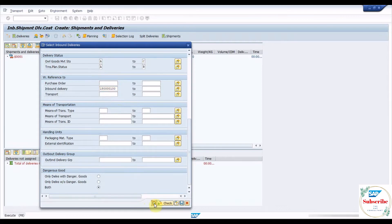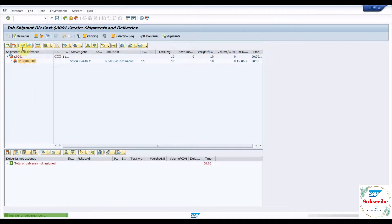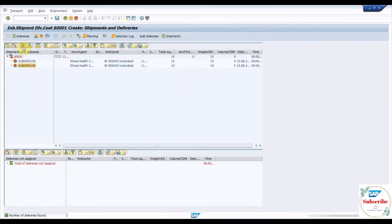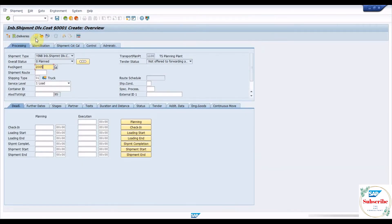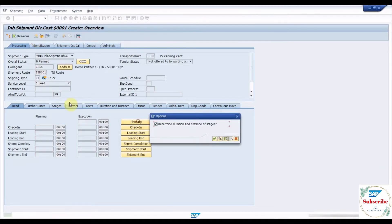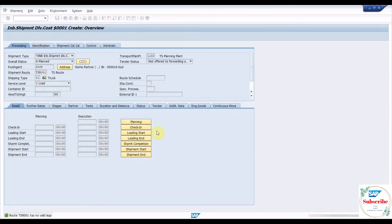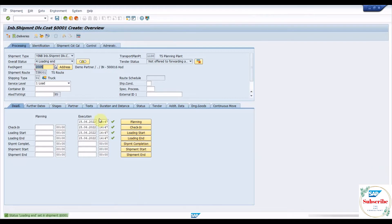Click on the deliveries icon and input the delivery number to link with the shipment document. The purpose of the shipment document is to track the freight vendor, route, stages, shipment timelines, and vehicle details. Input the freight vendor, route, and shipment deadlines as per the shipment stage.